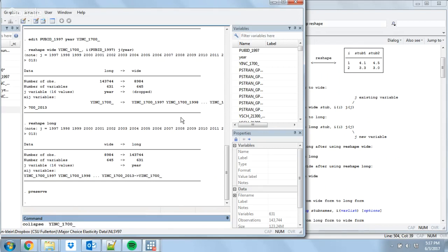Let's say I'm going to generate a lifetime income variable — I want to add up all the income you've ever had over the span of the sample. For that I'm going to be summing together all the observations of YINC_1700. Then you have the 'by' portion of collapse, which tells you the target observation level. Right now I have one observation per person per year. If I want just lifetime income, I say I want one observation per person — so I do that 'by PubID_1997'. That will look at each person individually, sum up their income variable, and give a total lifetime income.